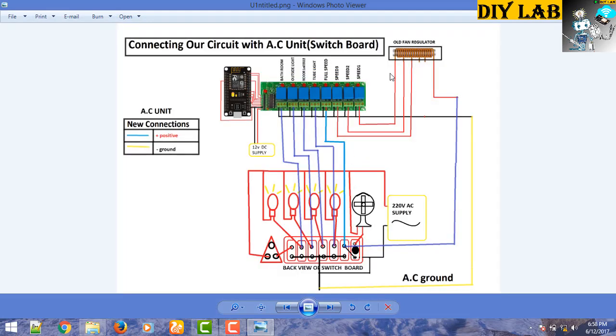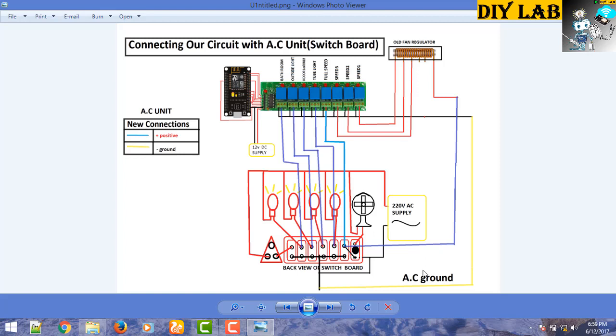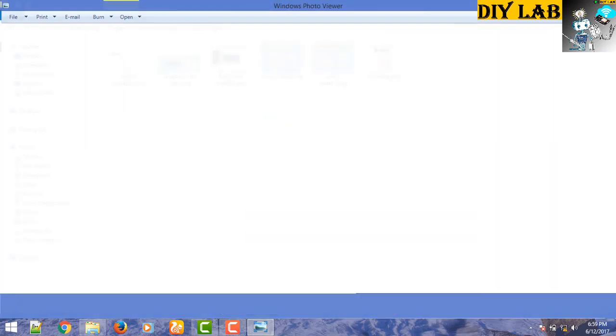We have connected this fan regulator with the relay to control the fan. Remaining four bulbs are connected in the OR gate configuration. You can easily understand this configuration by following this simple circuit. This is the AC ground that is connected to AC supply and this is the AC source that comes and passes through to the grounding circuit. Just follow this circuit diagram and you will be able to connect all those components.